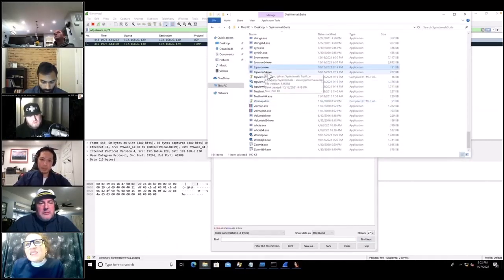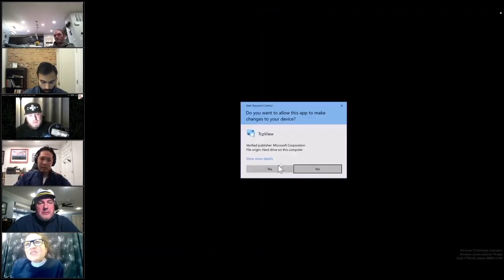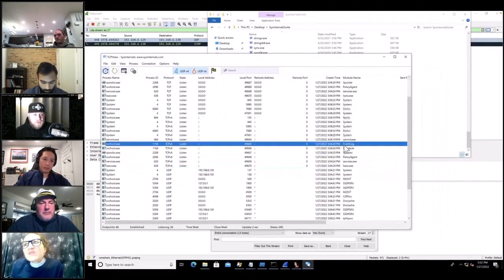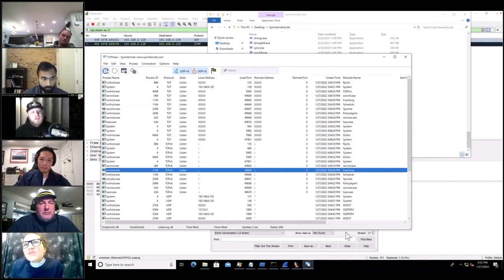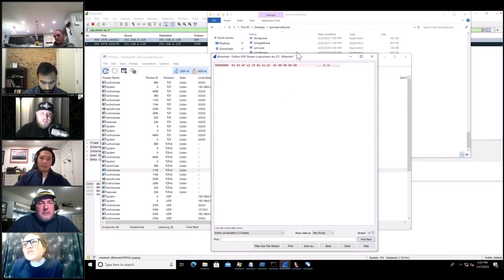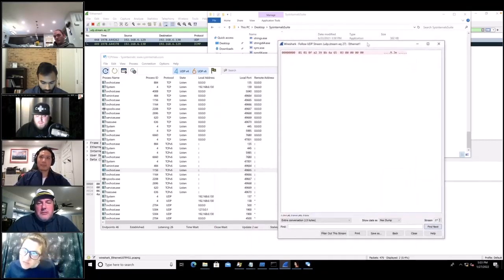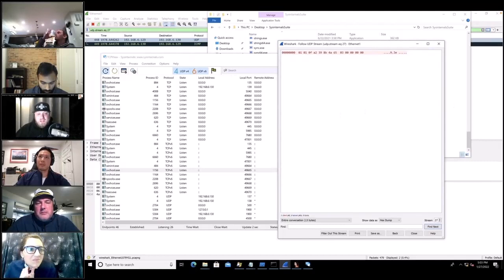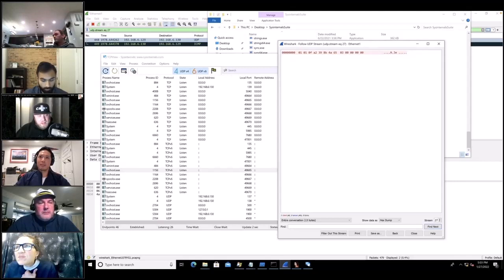When it starts listening for shellcode, the first four bytes it checks are the same magic number — sort of a data integrity check. For UDP it counts the number of segments because there's no flow control. But since this is being transferred over TCP, it's just the total length of the shellcode followed by the shellcode itself.